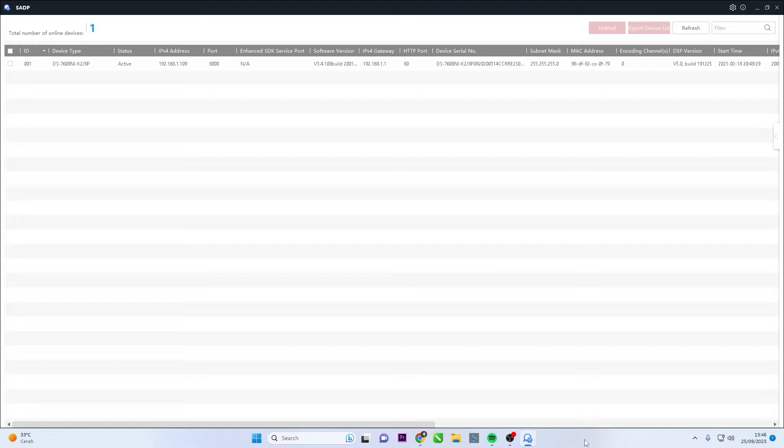Ensure that both your Hikvision NVR and your PC are connected to the same network, and make sure your Hikvision NVR is detected in the SADP Tool application.